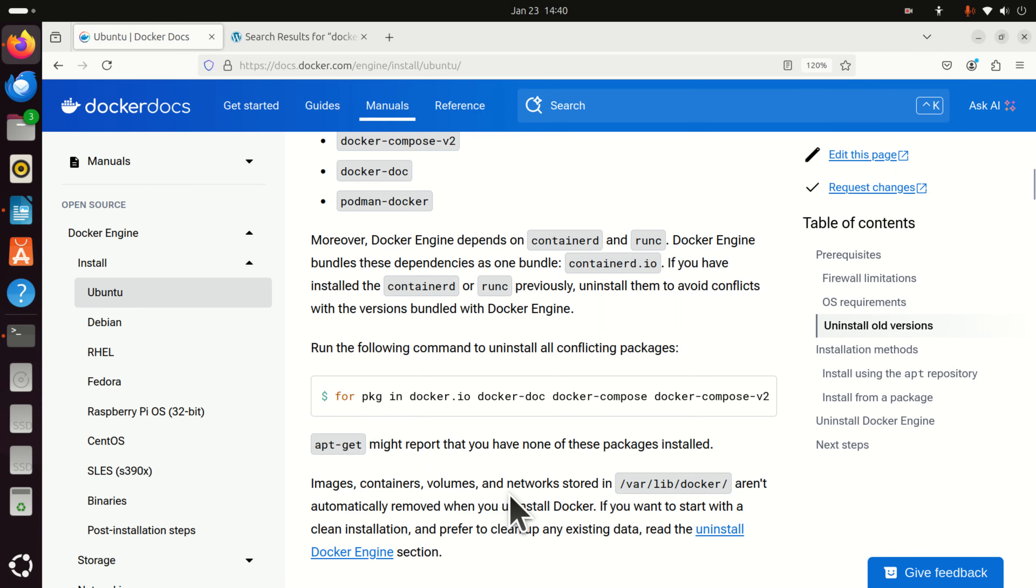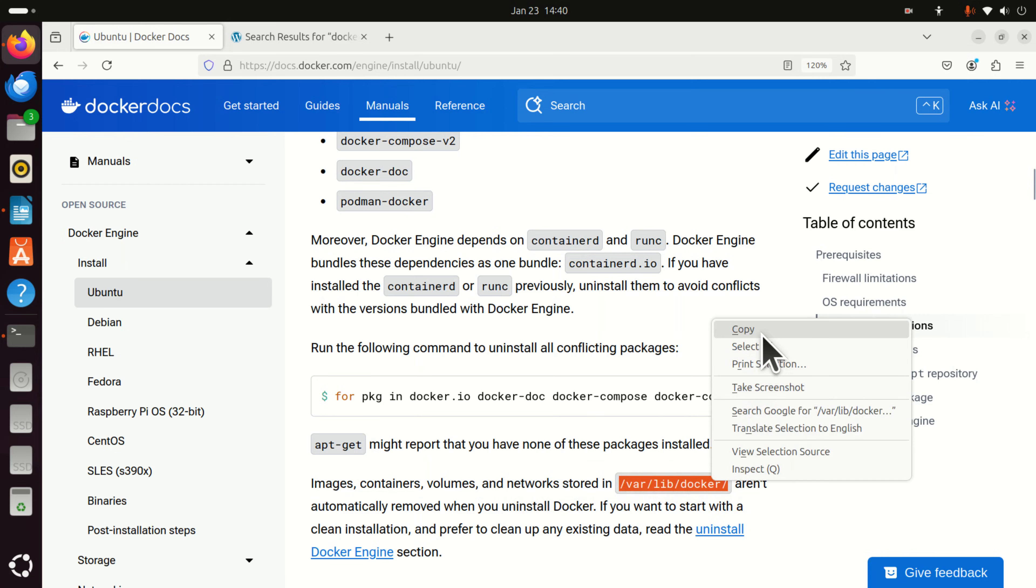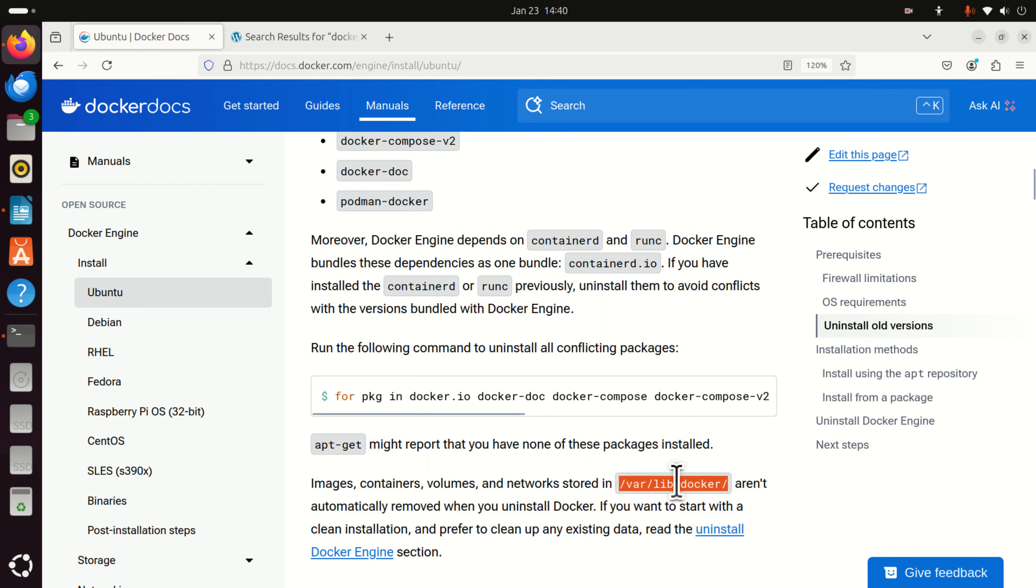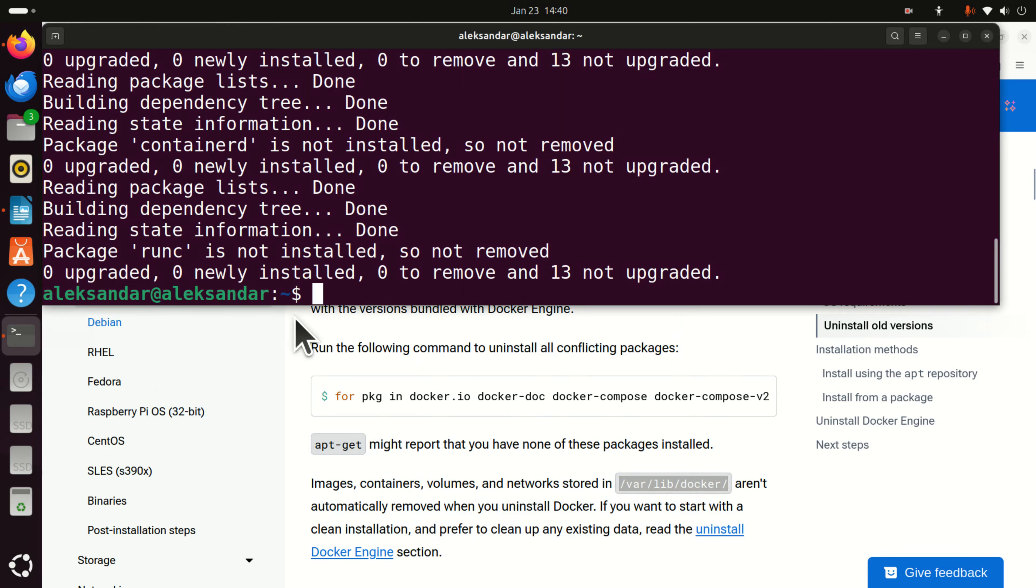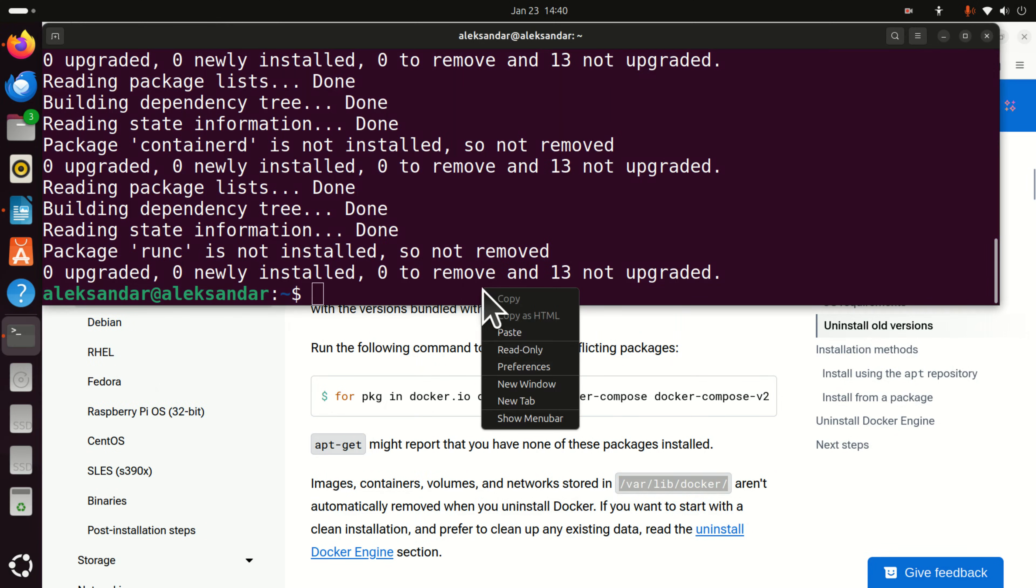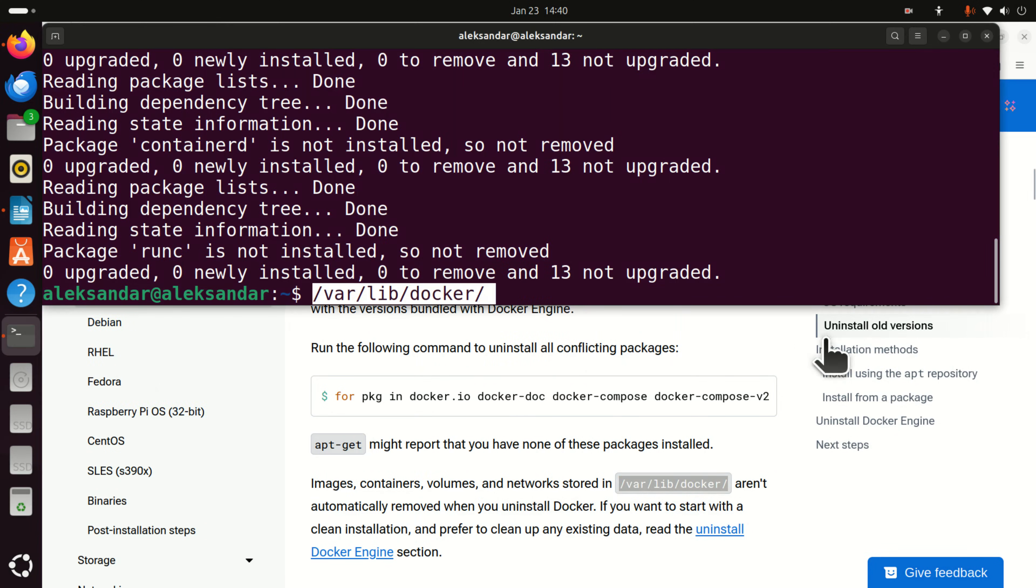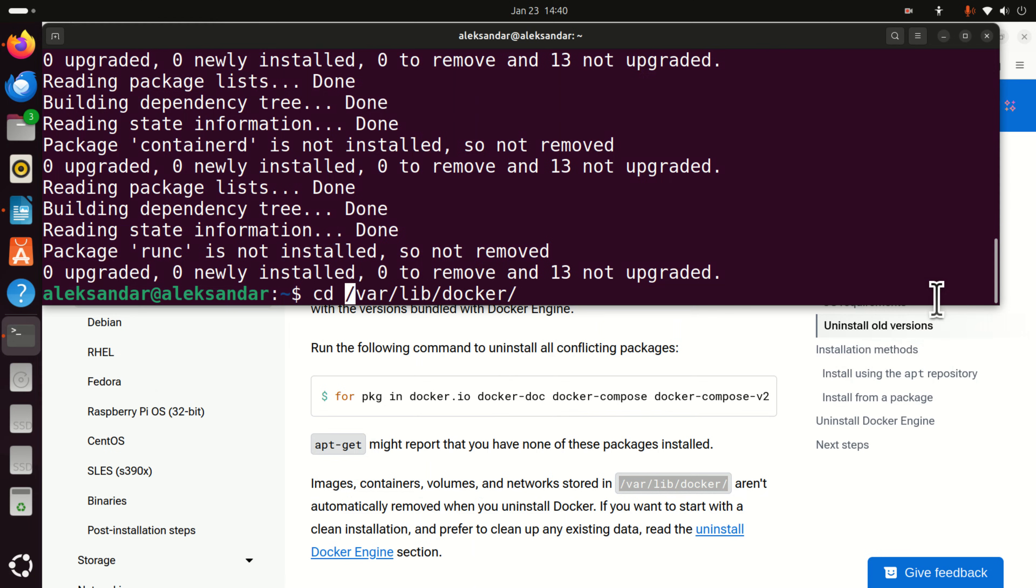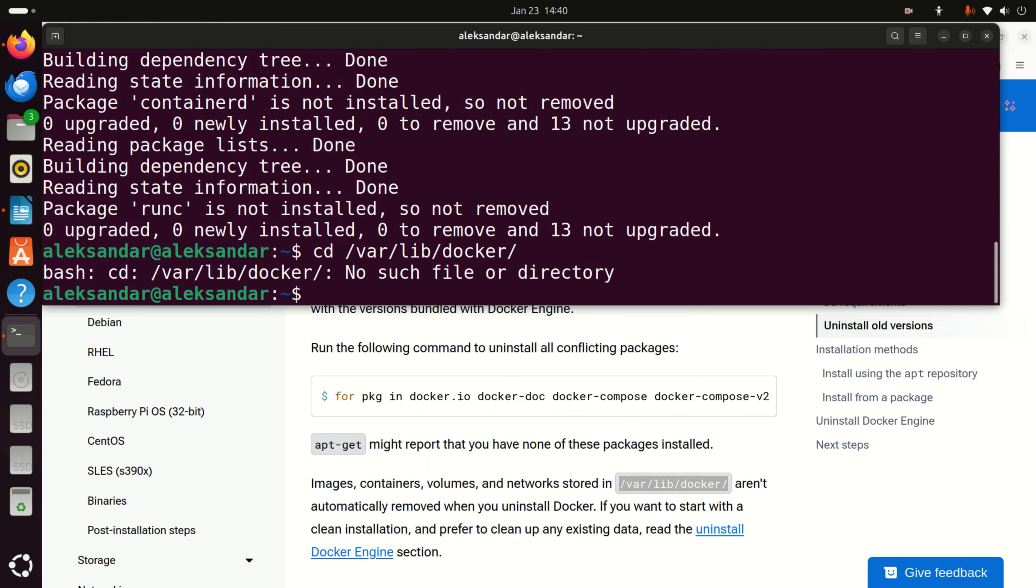Now, before we continue we need to verify one additional thing. Namely, there might be some artifacts in this folder. So, let's copy this command and let's navigate to that folder by doing cd. And, if you see no such file or directory this means that you don't have Docker on your system and you can continue with installation.